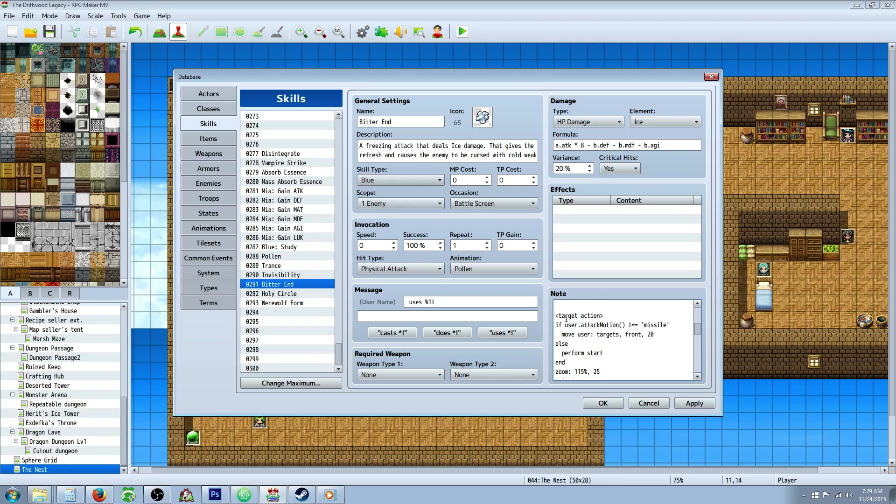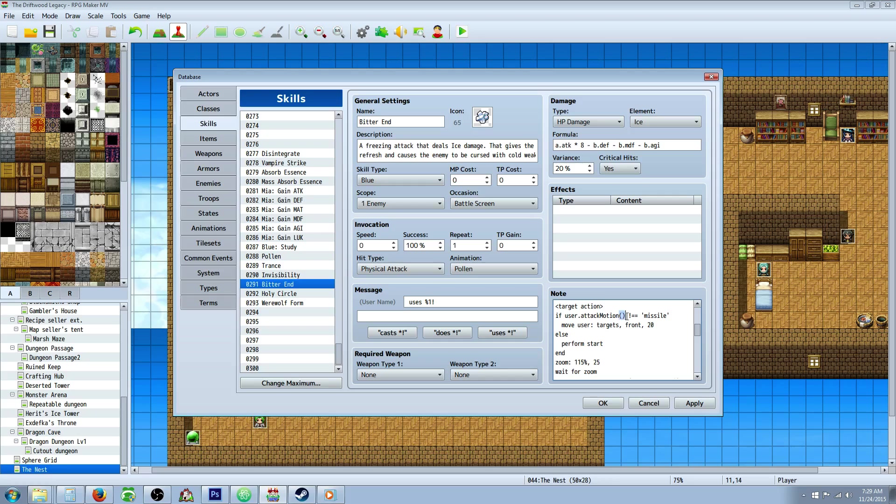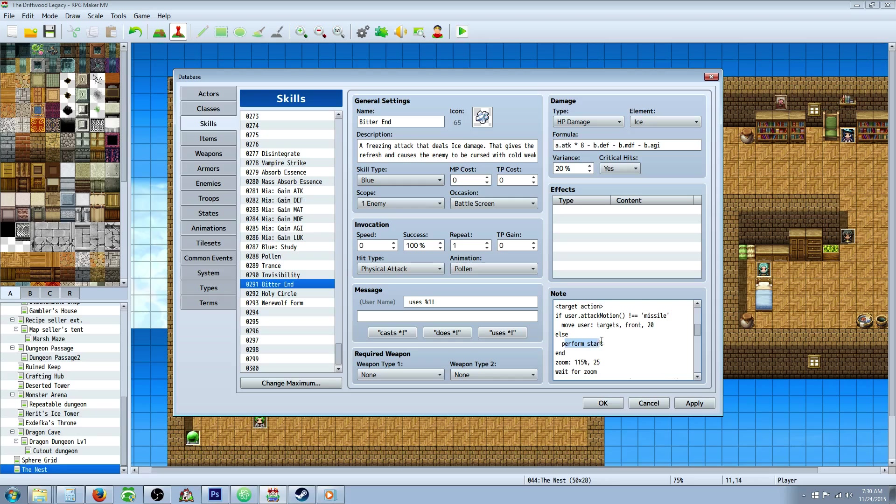Then the target action starts and we're going to do this. I actually got this from Yanfly. This is to detect if you want to make this a ranged attack, you can do that as well. I'm not sure how it would work, but I just left it in here just to give you guys options. So I copy-pasted this part from Yanfly's attack script, but if you want to use it, I'll redo it really quickly. If user.attackMotion() is not equal to, so exclamation mark, two equal signs, and then single quotations, missile in the single quotation. Then we're going to move the user, target, front, 20 frames. Otherwise, perform start. Then we're going to end that conditional branch.